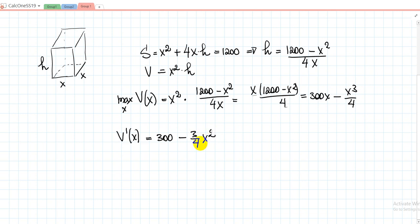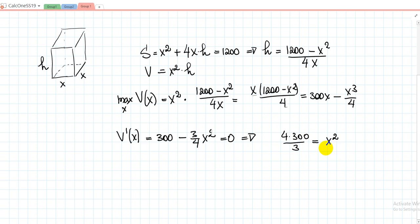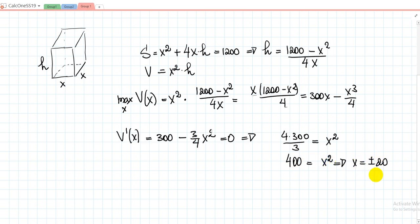The 3 comes down when you differentiate x³, giving 3x², and you multiply by the constant 1/4. So V'(x) = 300 − (3/4)x². We equalize this to zero to find the critical points. This gives 4×300 = 3x², so x² = 400, and therefore x = ±20. So we have two critical points.